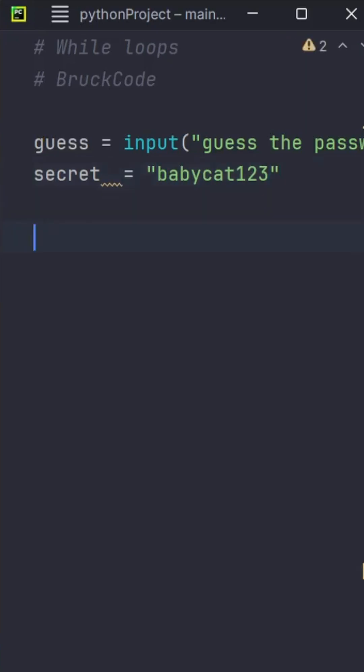Now let's create the while loop. While True, the loop will run infinitely. This can be replaced by any variable.